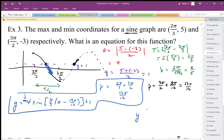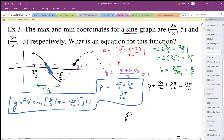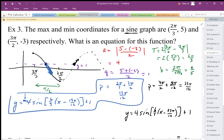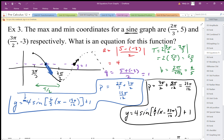So I'll write this equation: y equals 4 sine of (6 over 5) times (x minus 23 pi over 12) plus 1. This p value of 23 pi over 12 goes with a positive sine graph, because I'm going up from that point.